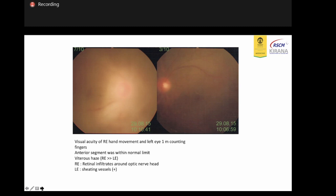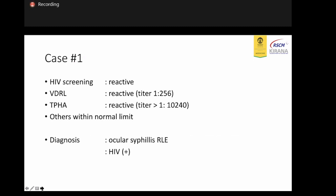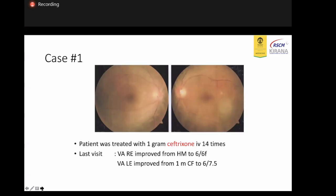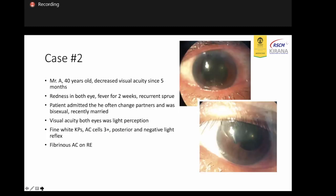The patient also had dilated vessels. As the first-line examination, we checked for the type of screening and reactive serology. RPR and TPHA were also reactive, and under normal moods. We diagnosed this patient with both ocular syphilis and HIV positive. The patient was treated with 1 gram azithromycin four times daily. Because the patient also had HIV, we did not give penicillin. Visual acuity improved to 6/6 and 6/7.5.